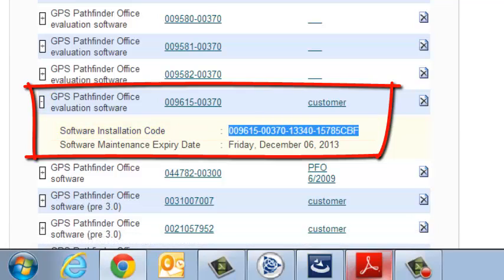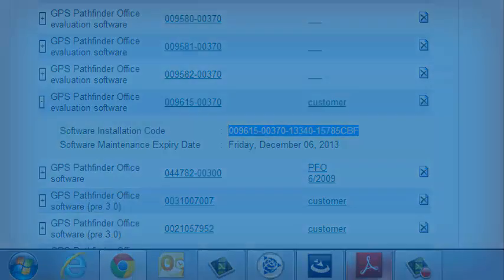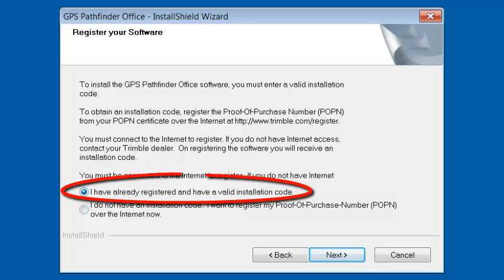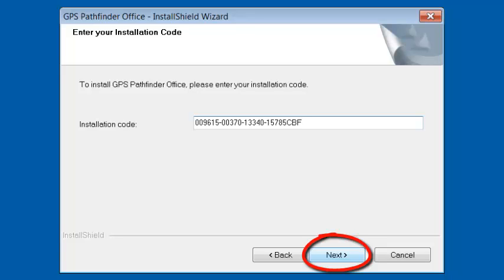It'll give you an expiration date as well. I'm going to copy this code, come back to my software installation, and select 'I already have registered and have a valid installation code,' then click Next. I'm going to paste that code in here. If you were to manually input this code, you have to include the dashes. We're going to click Next.